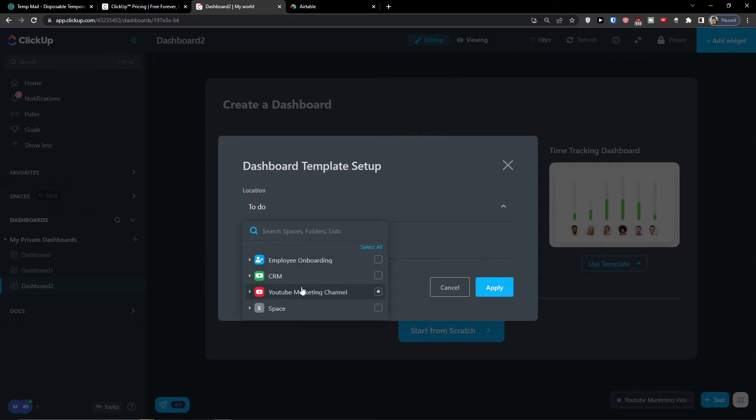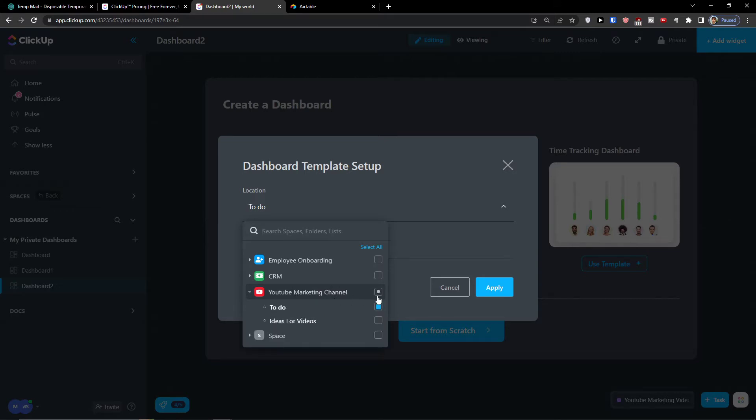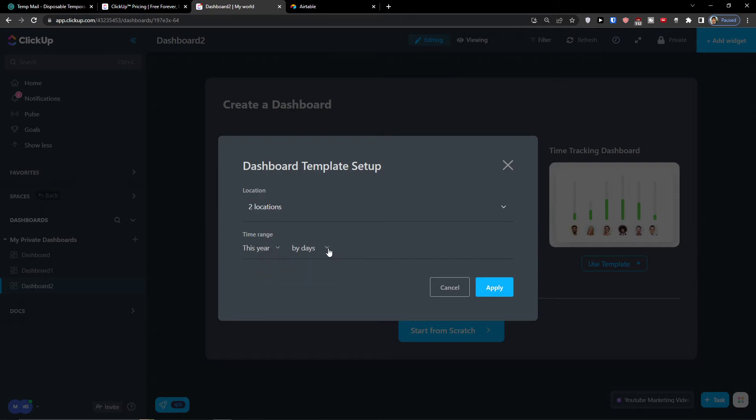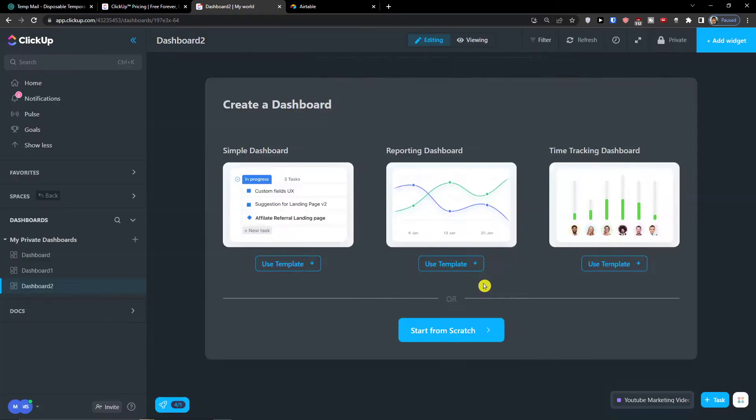For location, we need to choose the location that is going to gather the data from. So I'm going to choose the YouTube Marketing channel. Here you can choose the time range if it's going to be like this year, and by days, weeks, or months, and apply.